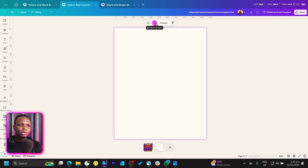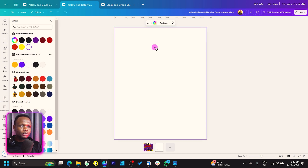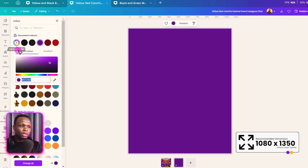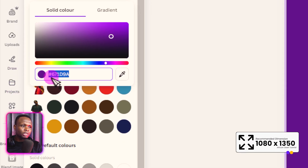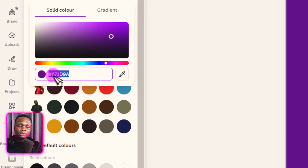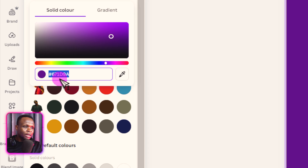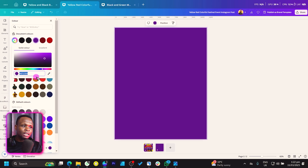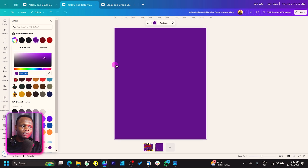Let's jump straight into the first thing — the background. Come to color and I'm going to be using this purple color. The color code is 671d9a — that's it. You can use any color of your choice, but if you want to match along, use 671d9a and you should get something similar to this.